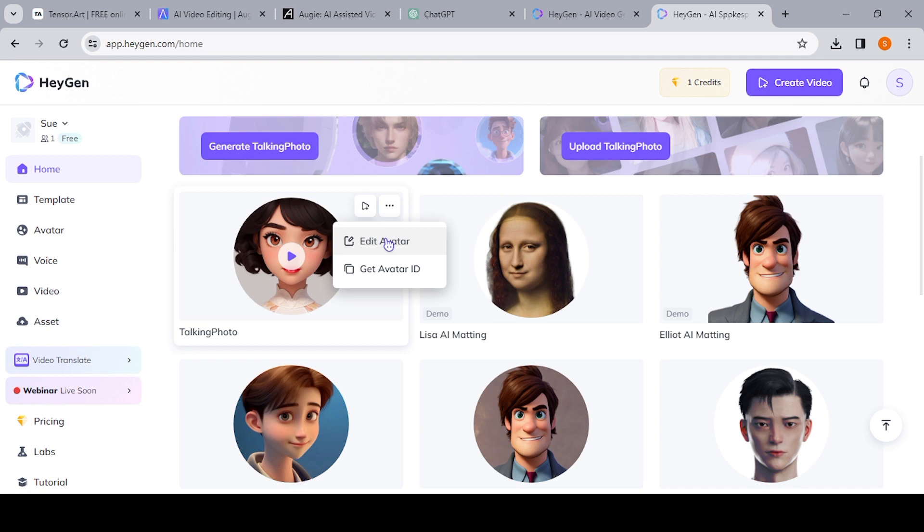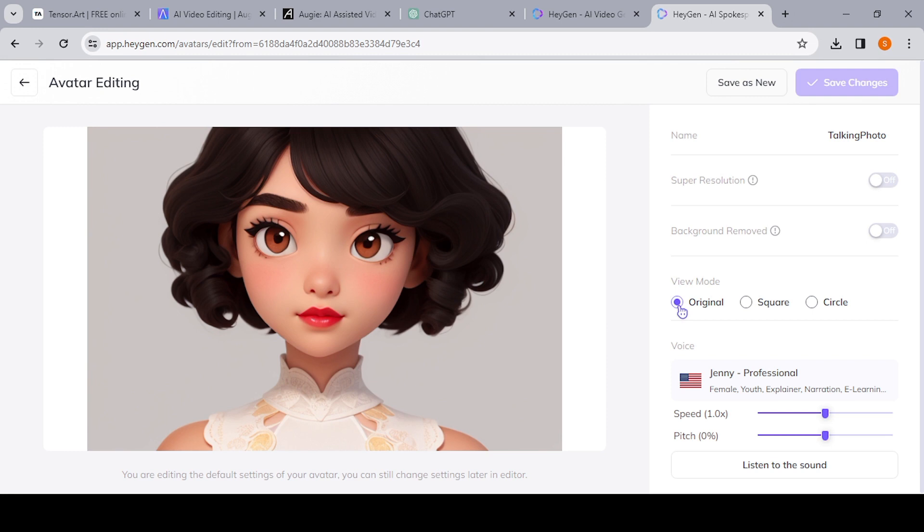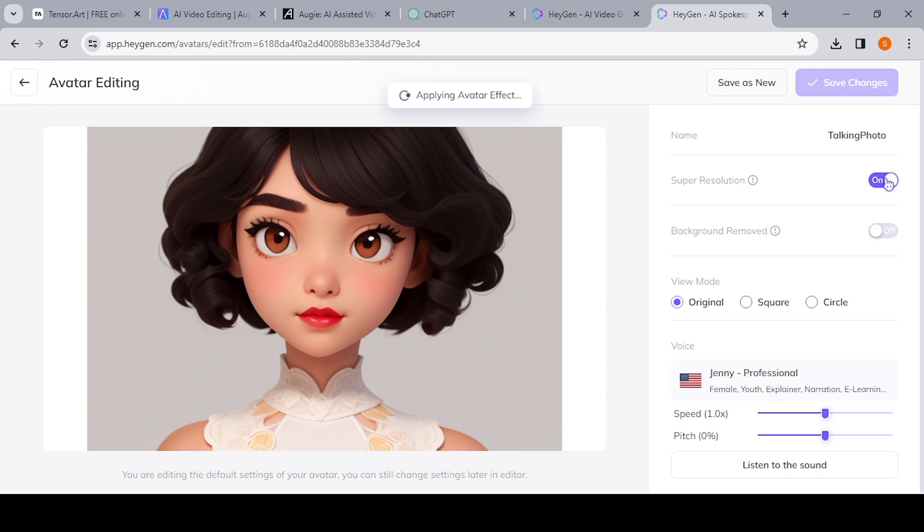So at this point I recommend that you edit your avatar, otherwise you're just going to get your avatar in a circular frame. So just hit Edit, and once you edit, make sure you hit Original Mode. Otherwise your talking avatar will be in a round frame, and you know that will limit you when you're doing your final editing for the final use of your video. So just make sure you do that little editing.